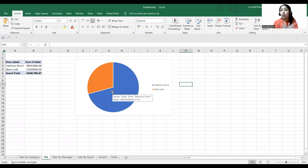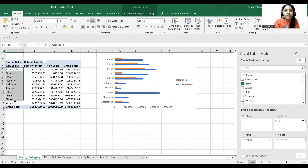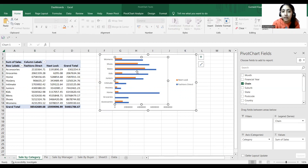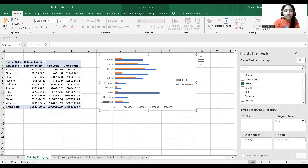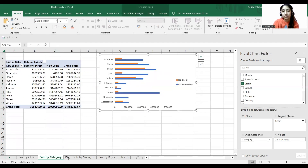Then we have Sale by Category. In the columns I have Chain again — Fashion Direct, New Look — and in my rows I have Category: accessories, groceries, home, etc. For example, for Accessories this is the sum of sales for each chain and the grand total. According to this table I've created a bar chart, where orange shows New Look and the other shows Fashion Direct.